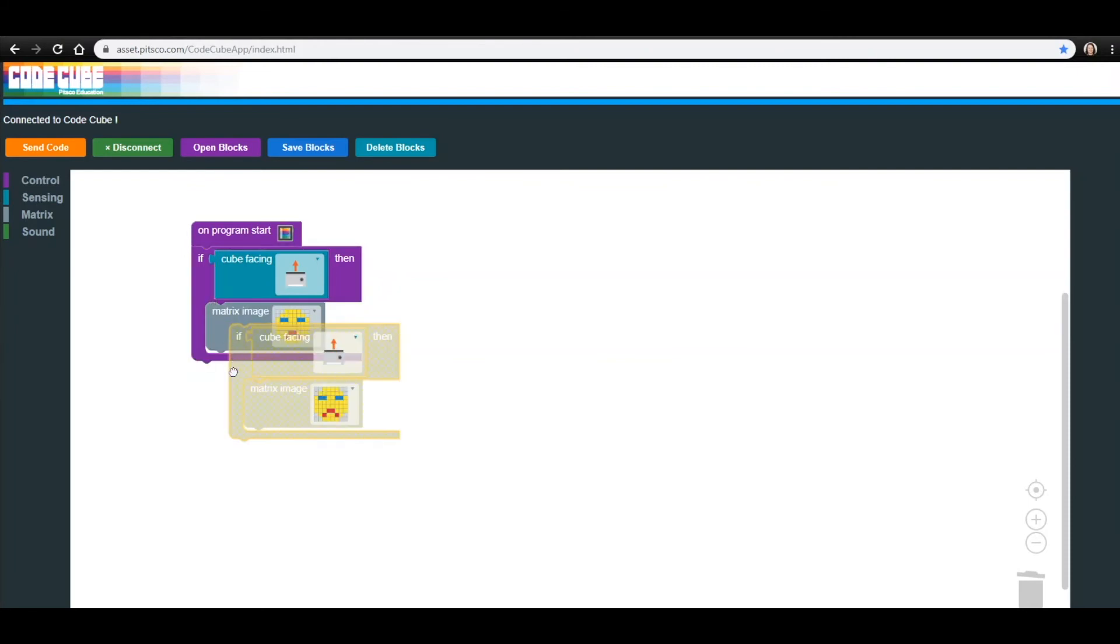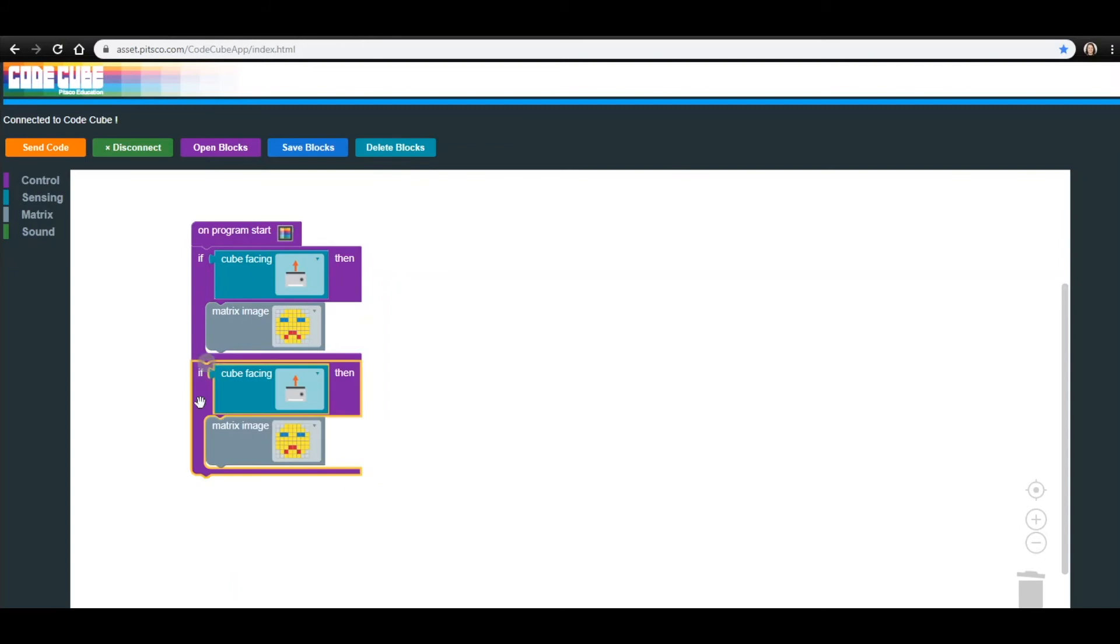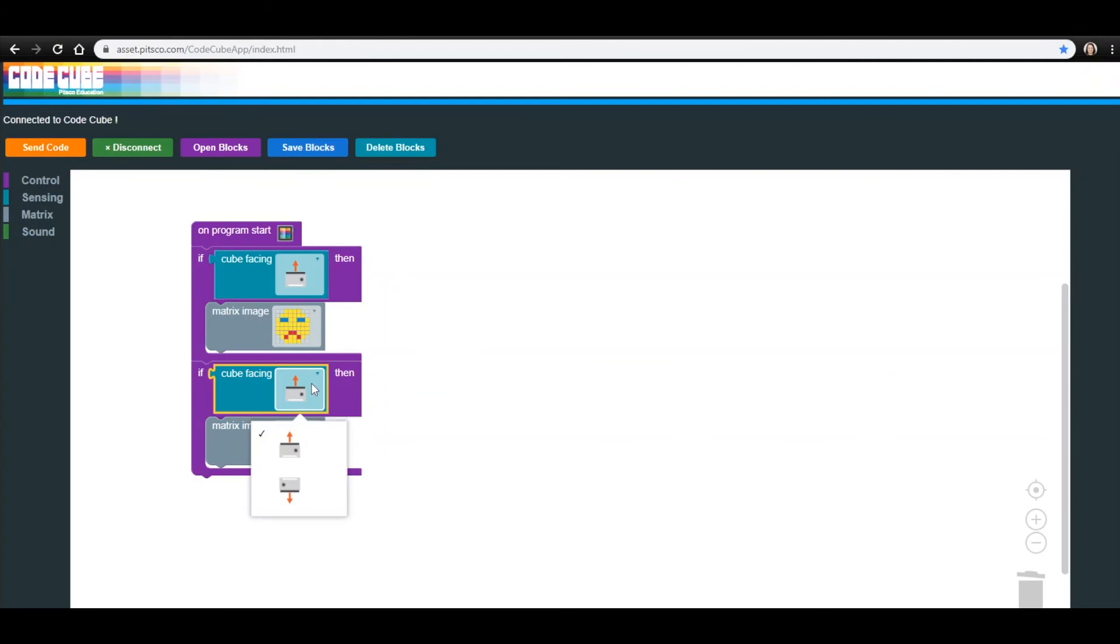Now, all you have to do is adjust the Cube Facing and Matrix Image blocks. By clicking the drop-down menus, change the second instance of the Cube Facing block to face down and change the frowny face to a smiley face.